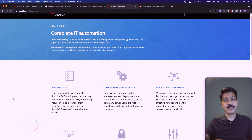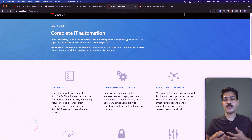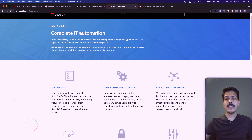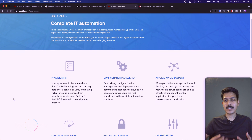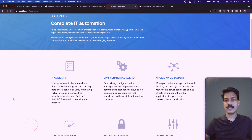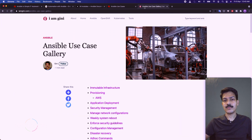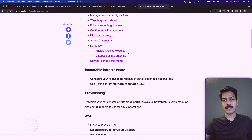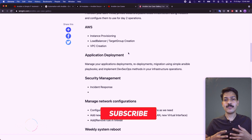As for use cases you can automate using Ansible — you can automate most of your IT operations. This includes provisioning your infrastructure like virtual machines, networking, and storage, as well as configuration management, app deployment, continuous delivery, security and compliance, and orchestration. There are many use cases collected for basic reference in the blog.